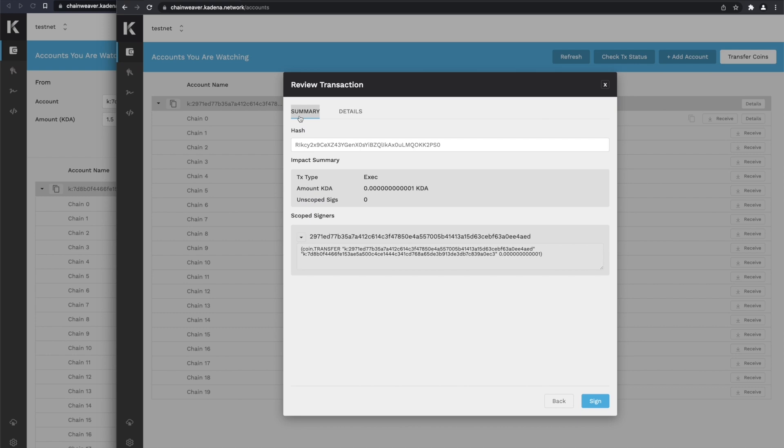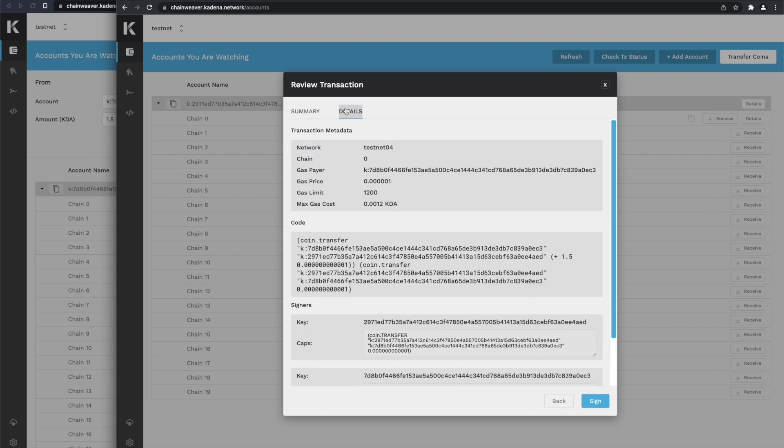The receiver in this case is signing for a very, very small amount of KDA. If we look at the details, we can see the whole transaction. What's happening is we're sending 1.5 plus a small amount of KDA, and then we're sending the small amount back to the sender.